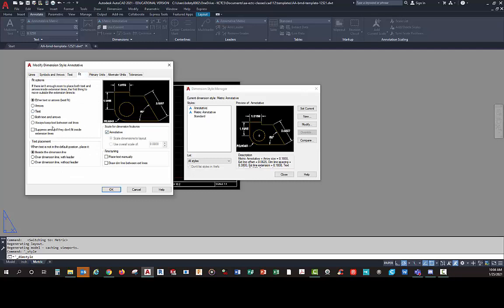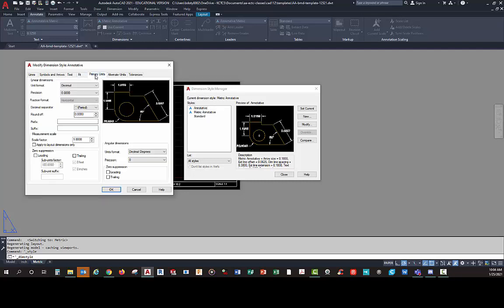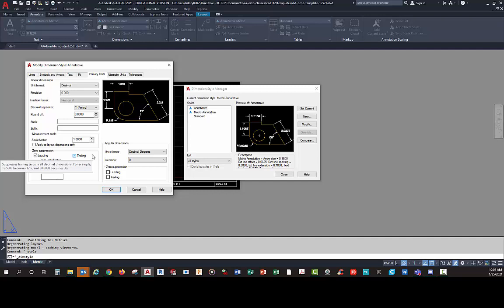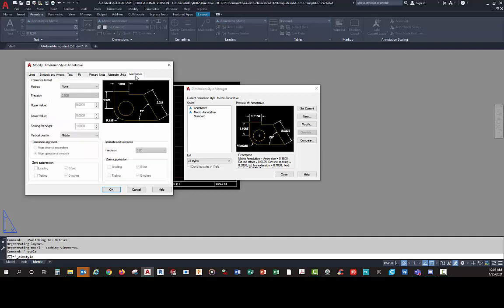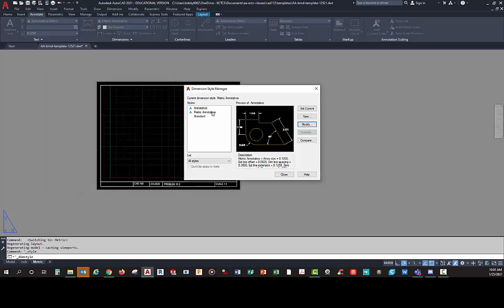Fit is set to Annotated — that's fine. For Primary Units, set decimal precision to three decimal places. Suppress leading and trailing zeros. You can come back and adjust the trailing zero suppression depending on decimal places to make the drawing look better. If you're doing tolerancing, you can go to the Tolerances tab and adjust tolerance methods — those are covered in other classes.